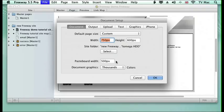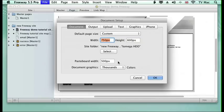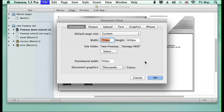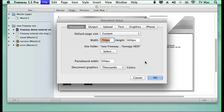We could again change that and browse around and choose another one if we wanted to select another site folder. We've got the pasteboard width, which is how much space we want around our document to work on. And how many colors do we want to show our graphics in? I just keep it on thousands. It's more representative of what things will look like on the web.